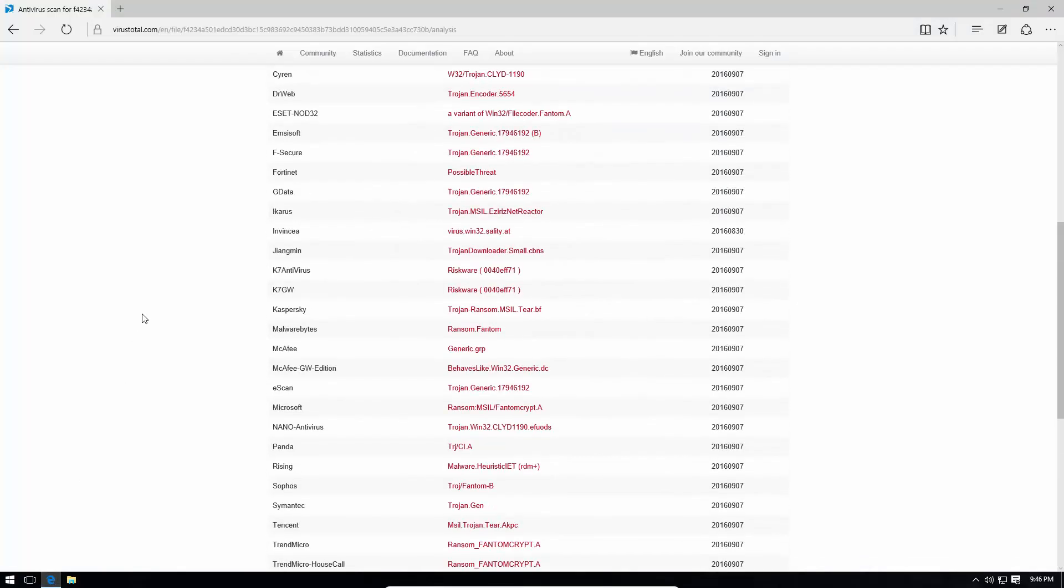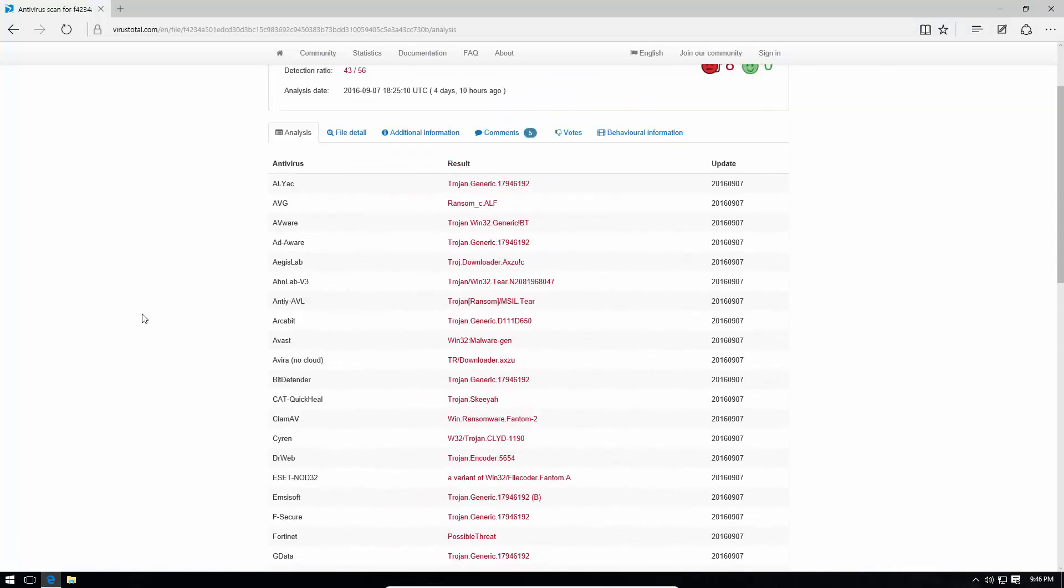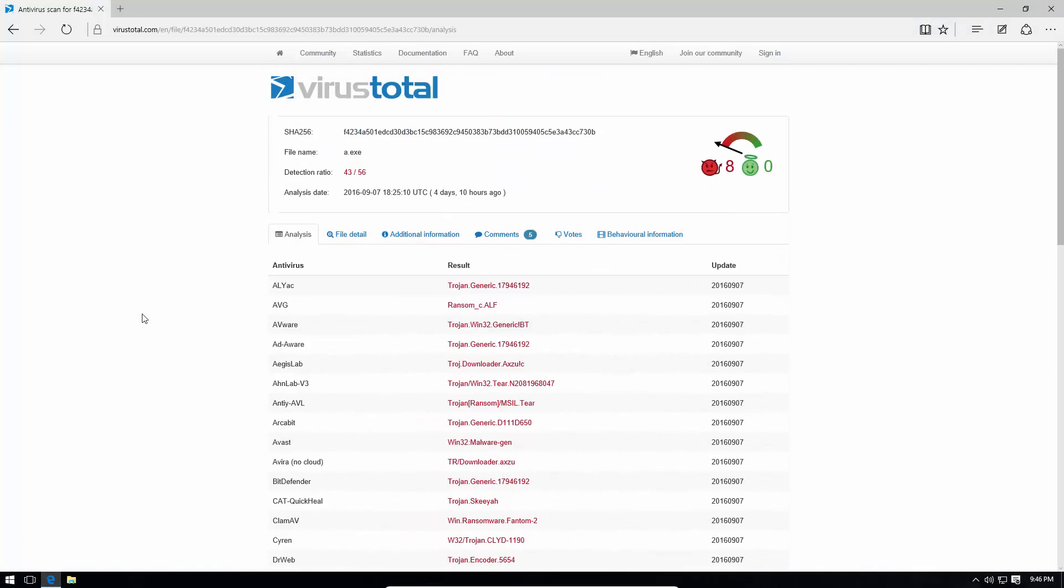So, this thing is fairly recent and it disguises itself as a .exe or some random executable and once you run it, it pretends to be Windows Update. So, it runs as the Windows updater screen. It actually even has a progress indicator, but once that's done, your files are encrypted and you're pretty much doomed.